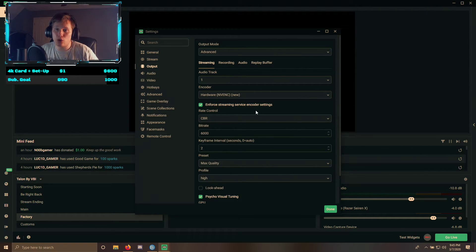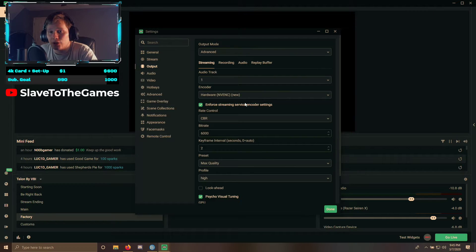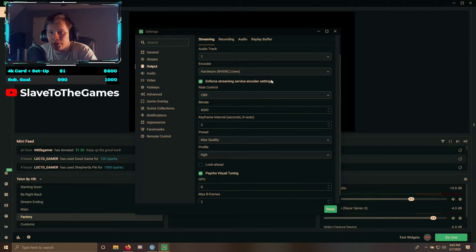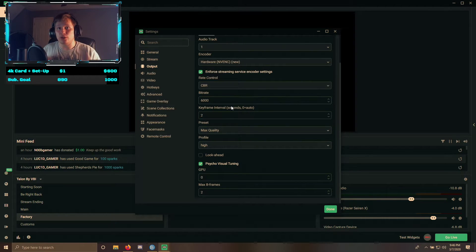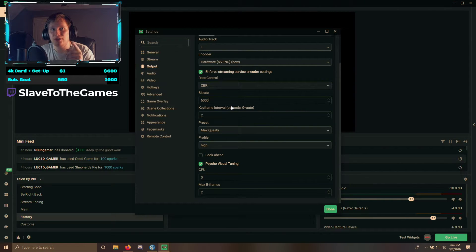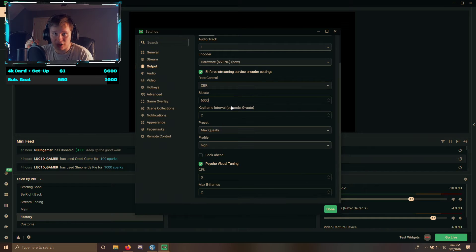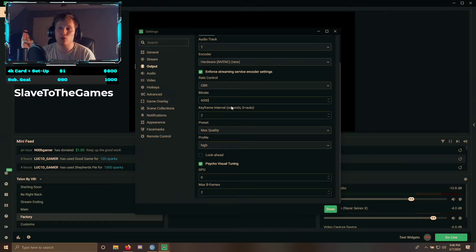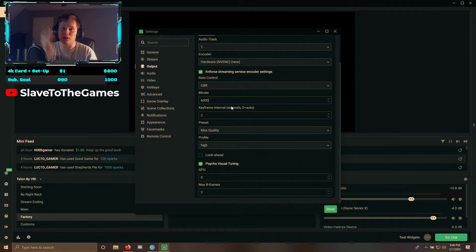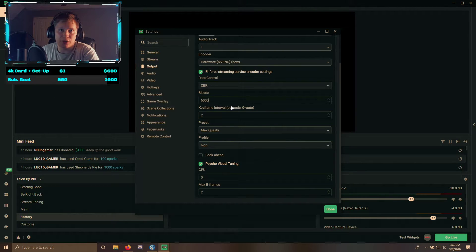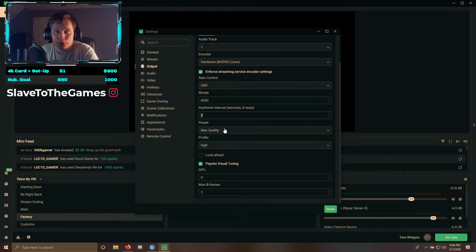Now we're going to go to Output, and we're going to go over Streaming and Recording. Remember, guys, this is a dual PC setup. I use Hardware NVENC New because I have a 2070 Super. You're going to use a bitrate of 6,000. When using Restream to stream to Twitch, YouTube, Mixer, Facebook, and DLive simultaneously, you have to consider the lowest max bitrate among all platforms. Twitch's is 6K, Mixer's is 10K, YouTube's is 15K. If you go higher than 6K on Twitch, your stream will be cut. So I do 6K bitrate. Have the keyframe set to 2, Max Quality for Preset, High for Profile, and leave everything else as is.